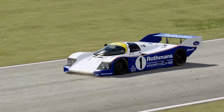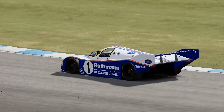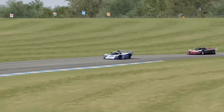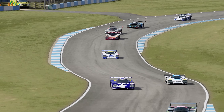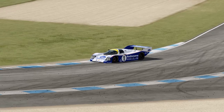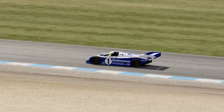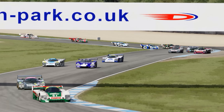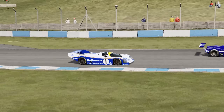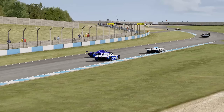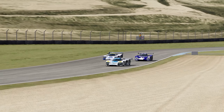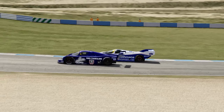Everything we've talked about thus far has been concerned with mechanical grip, or to put it another way, maximising the grip produced by the tyres and suspension. People discuss aerodynamic grip as a separate concept because it's helpful to do so, but aerodynamic downforce is really just another component of mechanical grip, and ultimately it's just another tool we have to help influence how the tyres interact with the road surface.